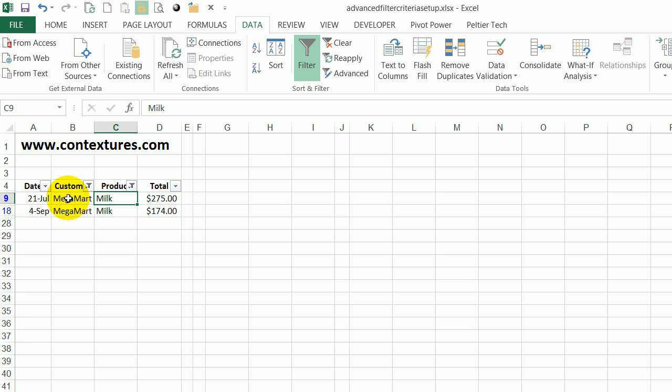What I can't do with an AutoFilter though is show any order where the customer is MegaMart OR the product is milk. I can only see the rows where it meets both criteria.